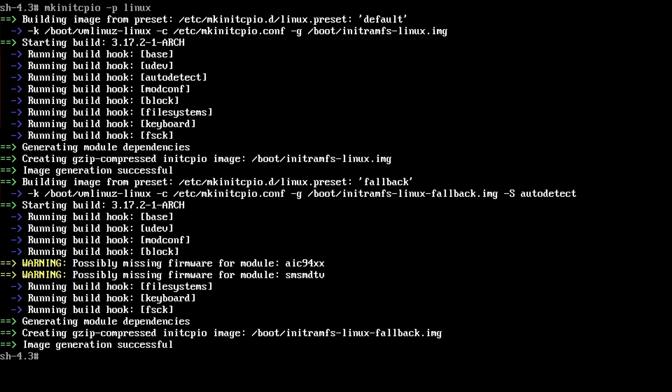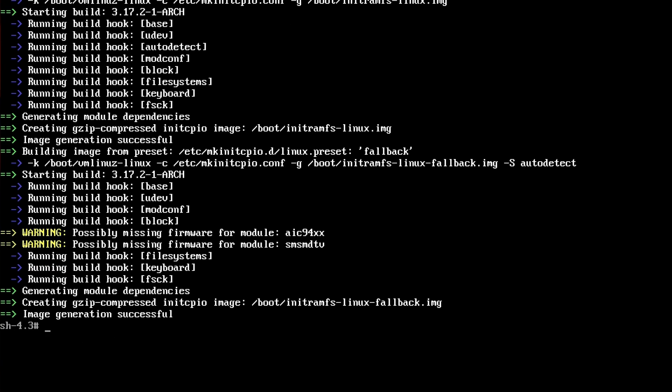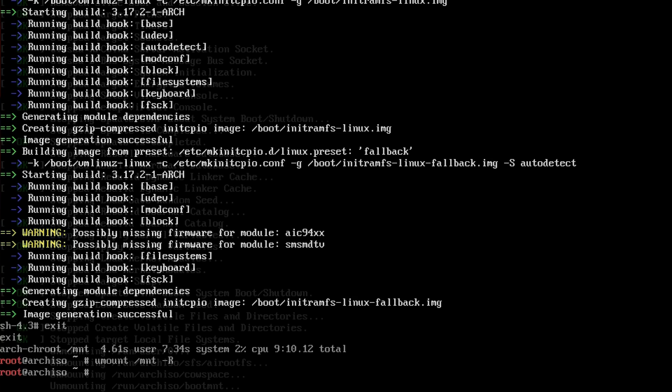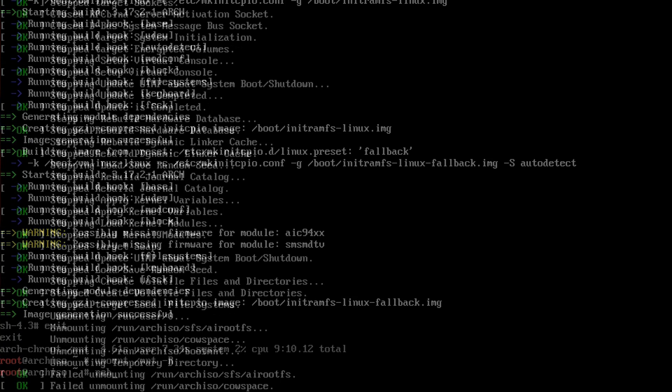That's it, so you just exit and unmount /mnt with -R, and then reboot.